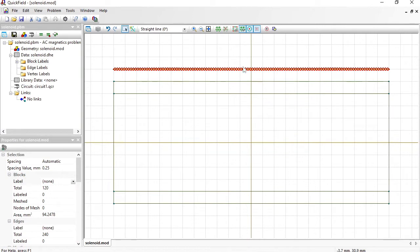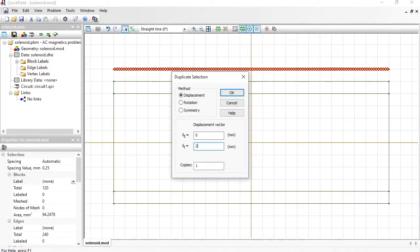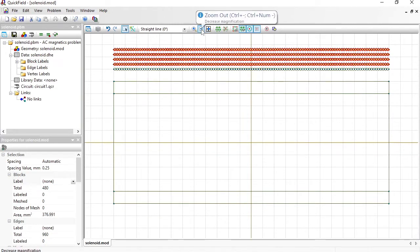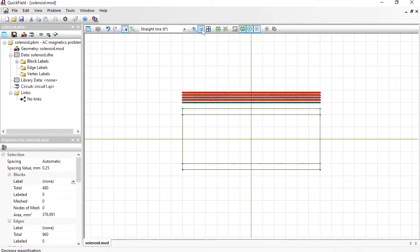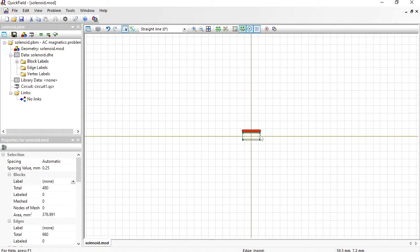Now I am going to duplicate this again. Right-click, Duplicate selection, displacement by 2 mm, and I need 4 copies more. This way I have constructed the winding. There are 5 layers with 120 conductors in each layer, for a total of 600 turns. The magnetic field is distributed not only in the steel parts or in the winding, but also in the air outside. QuickField cannot calculate the field distribution in infinitely large space, so I should limit the simulation domain. In axisymmetric problems only the upper half of the cross section should be present, because the bottom half is symmetrical. So I switch to insert mode.